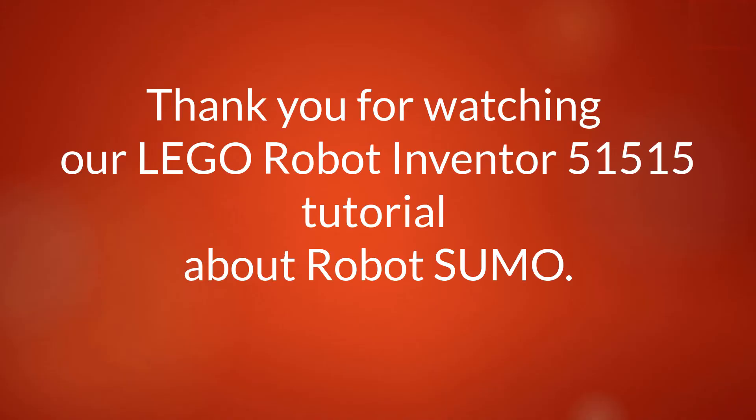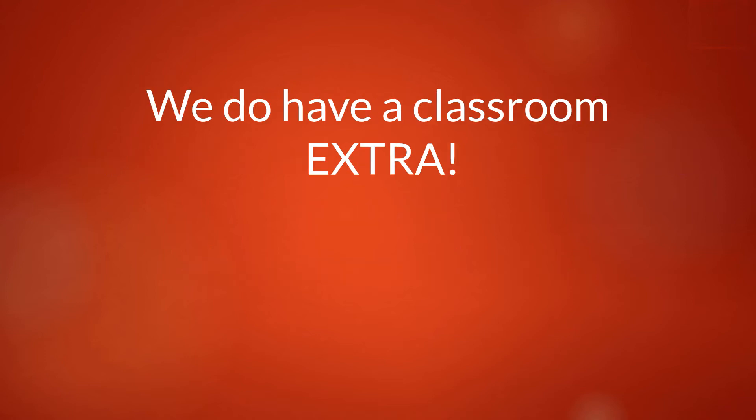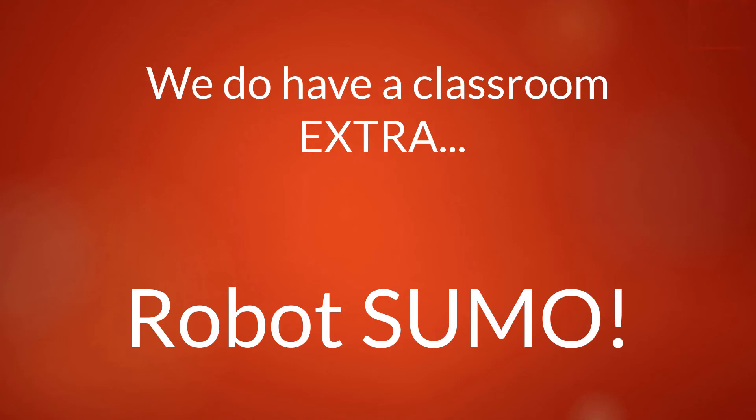Now this is the end of our tutorial on sumo. Thank you for watching. However, if you're in a classroom, we do have an extra. Sumo play between two Lego robots can be really fun, like this.